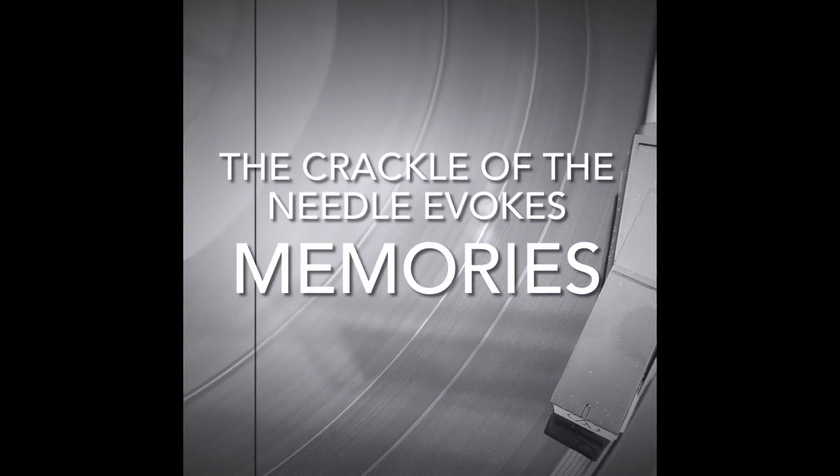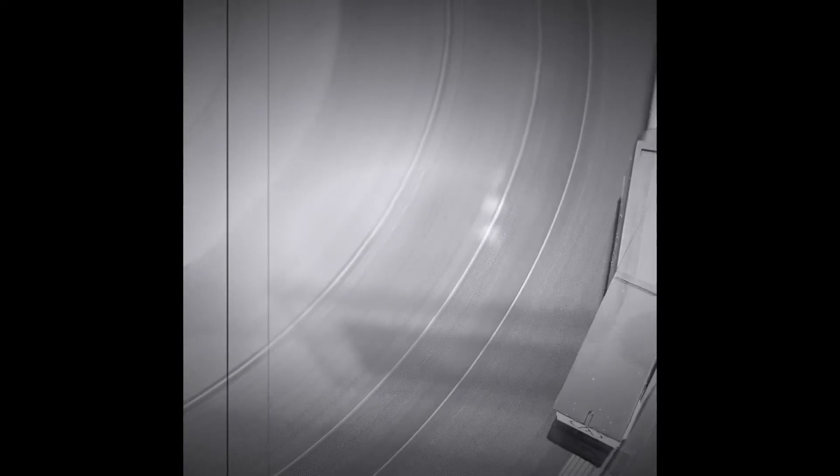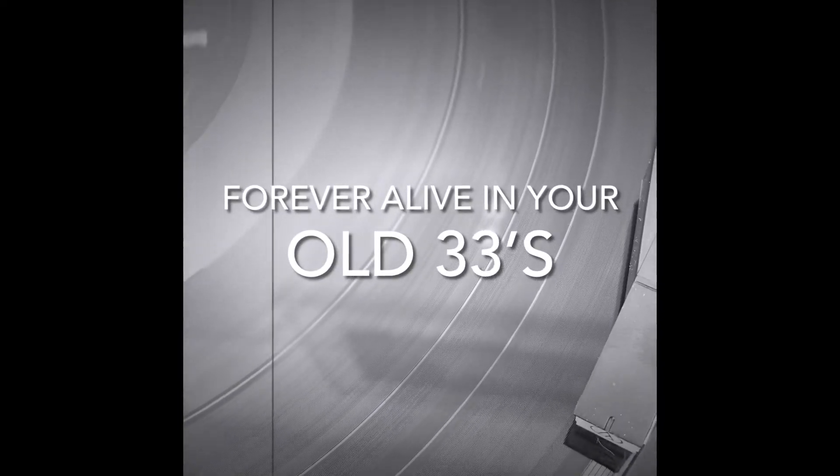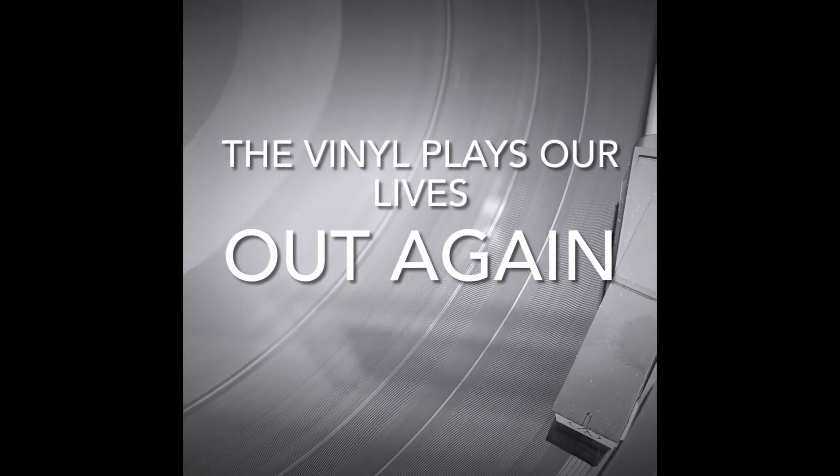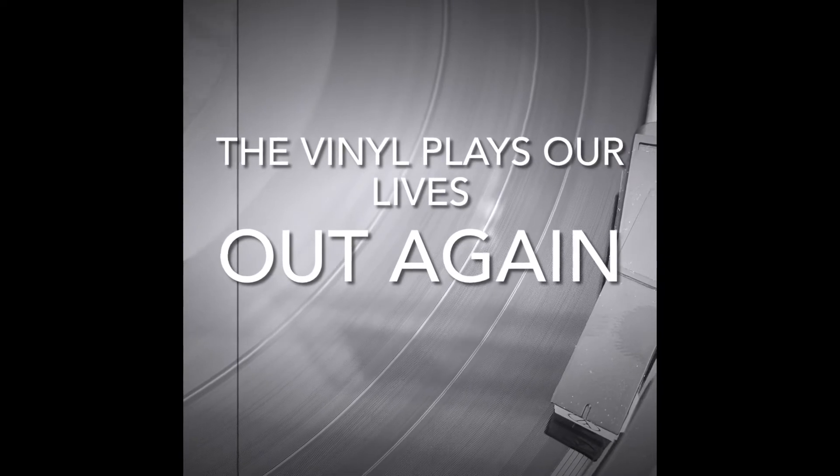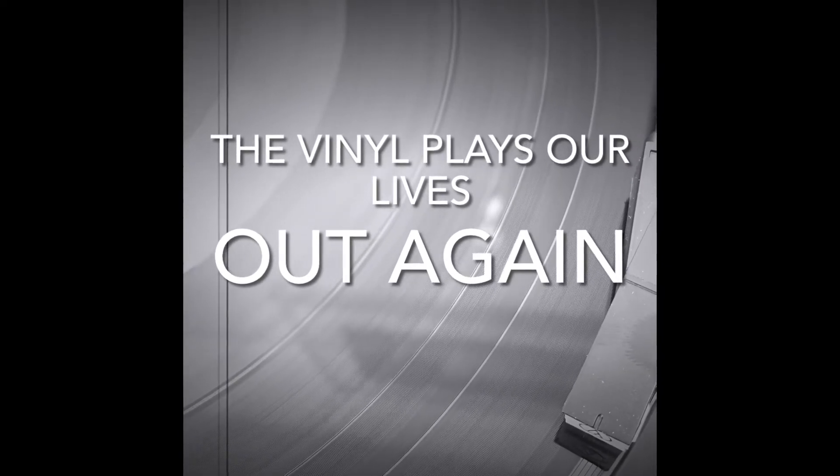The crackle of the needle evokes memories. Forever alive in your old 33s. The vinyl plays our lives out again.